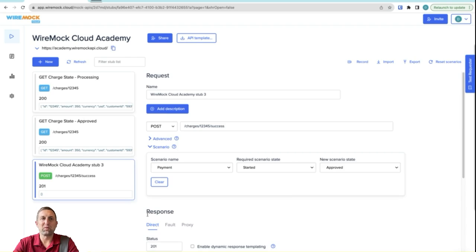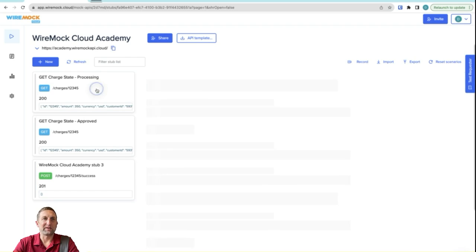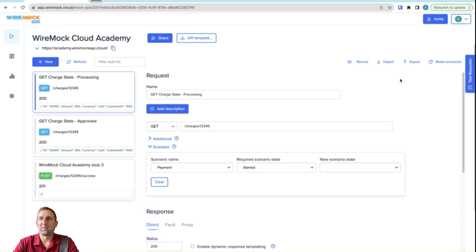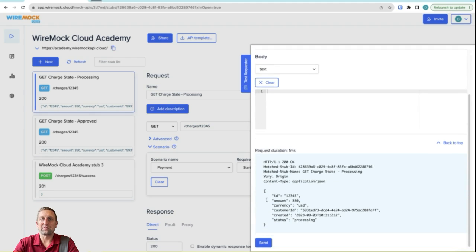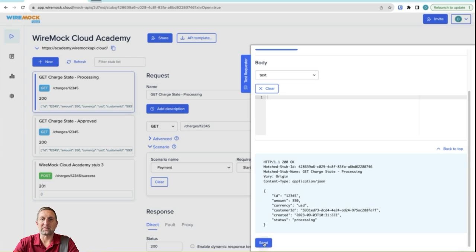Okay, at this point we can test it. So let's click on our processing and we'll go over to our test requester and we'll send the request. Notice that our status is processing. And if I send this again, it's still processing.